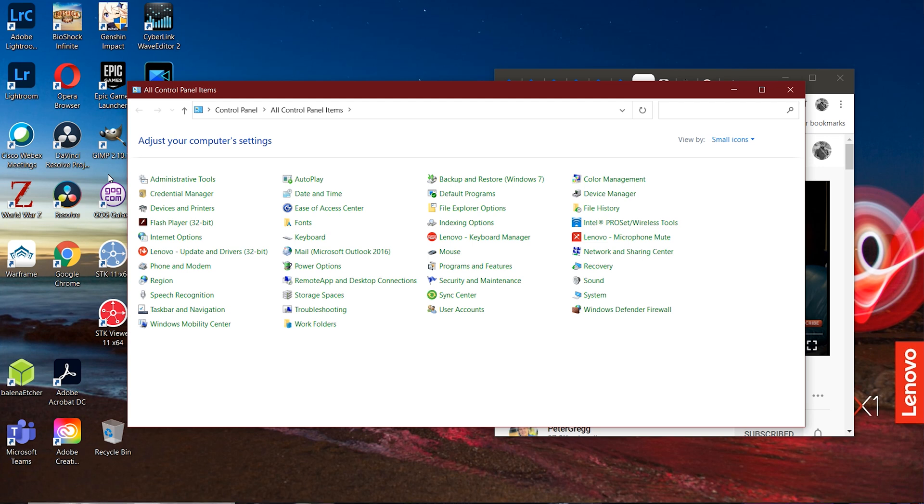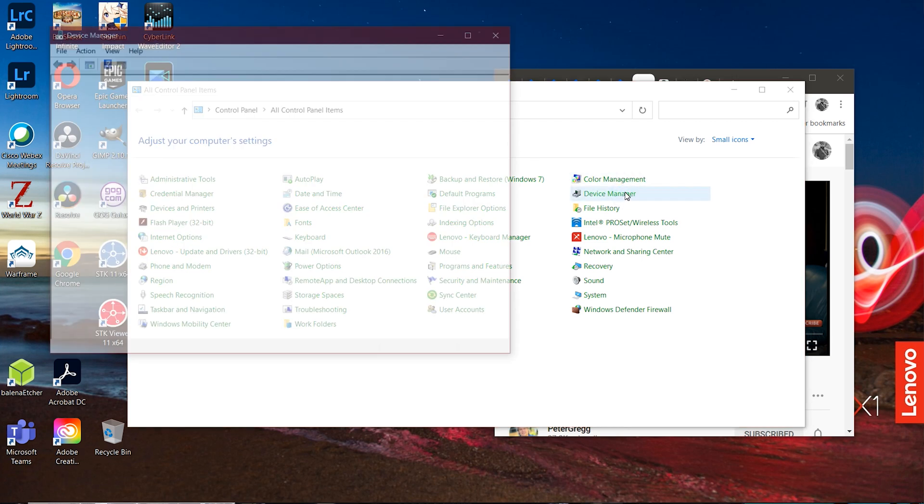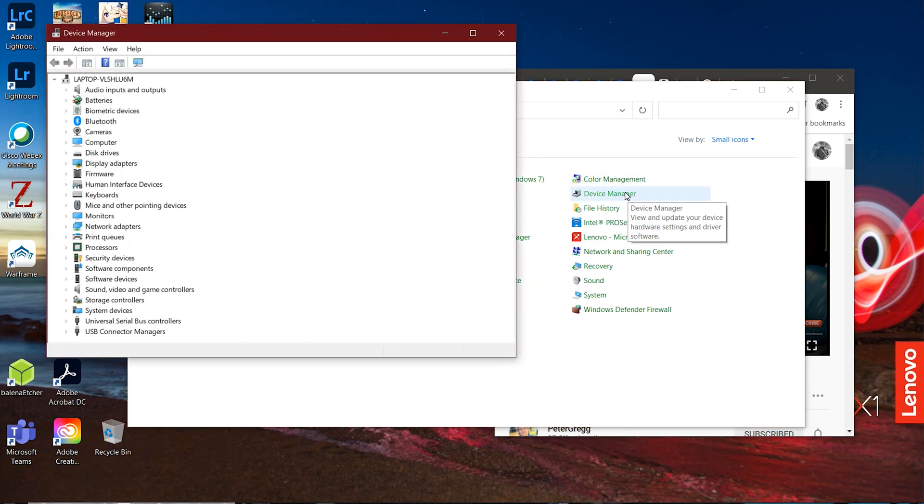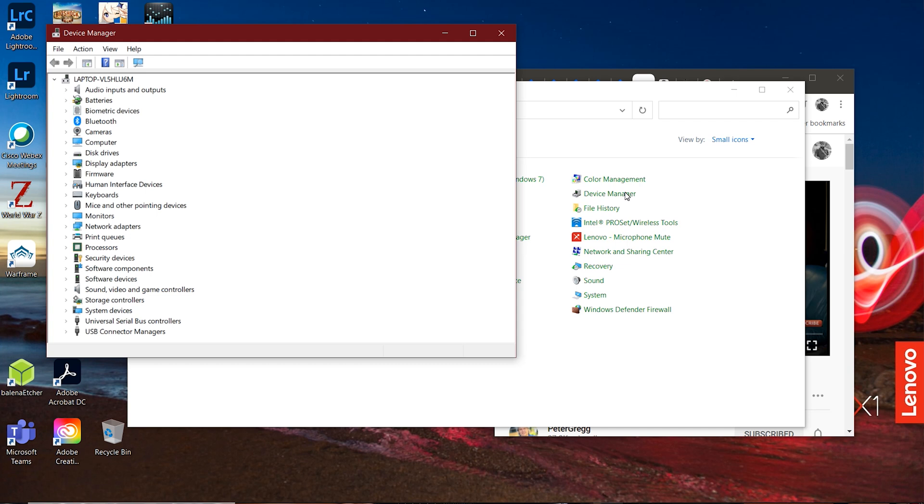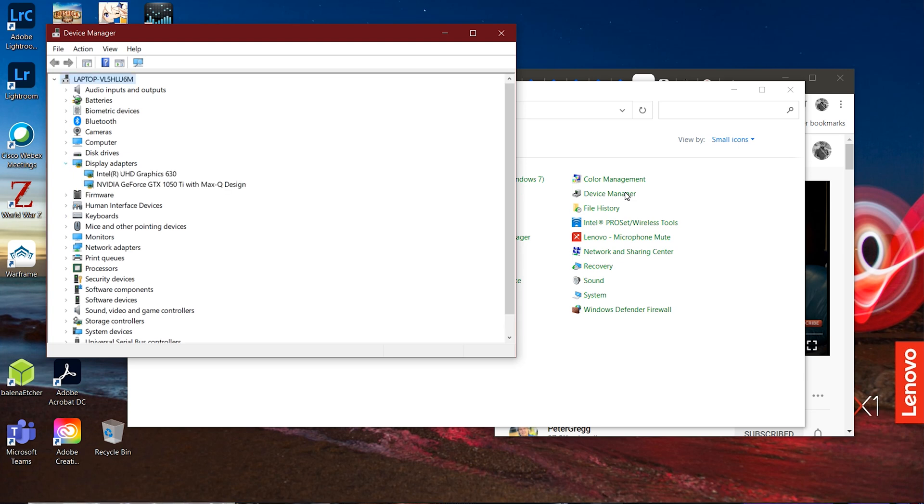It's going to give you a list of all the different items you can use inside the control panel. What we're going to need to use is the device manager. You can configure a myriad of things in here, but we're here for the device manager because what we have to fix resides there.